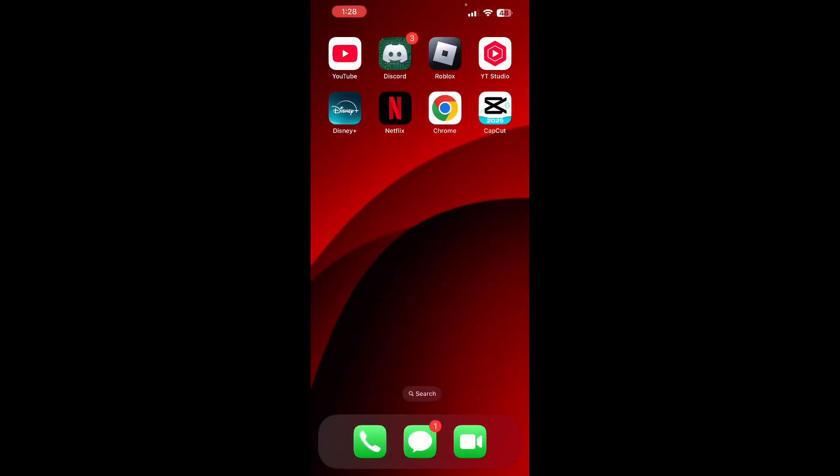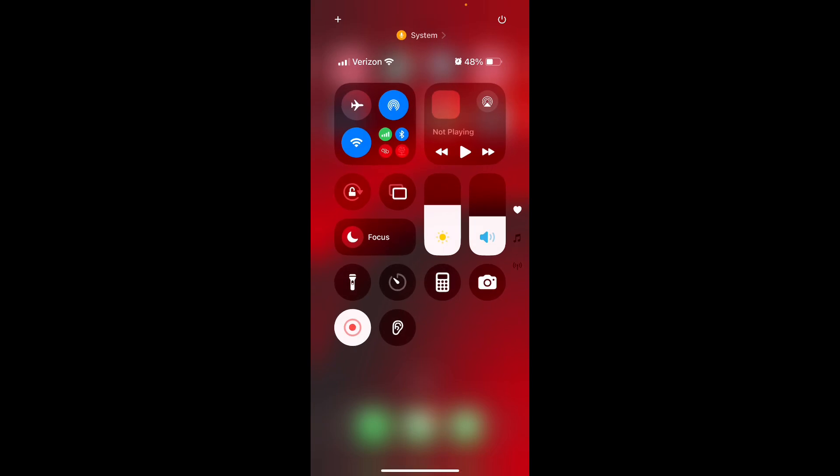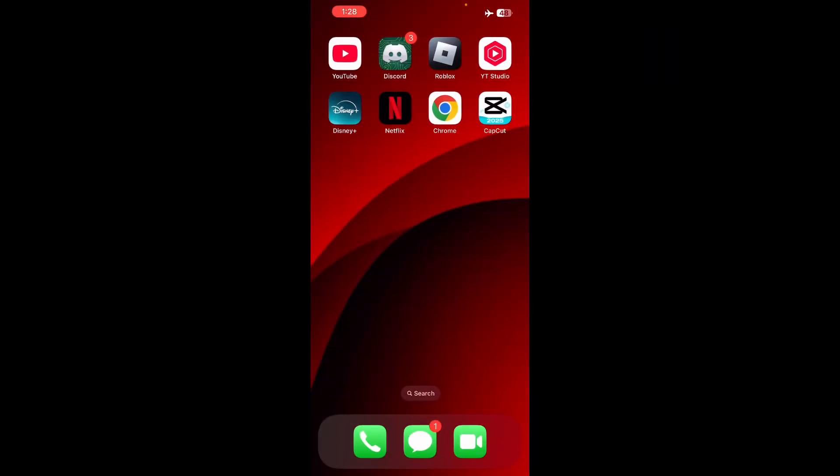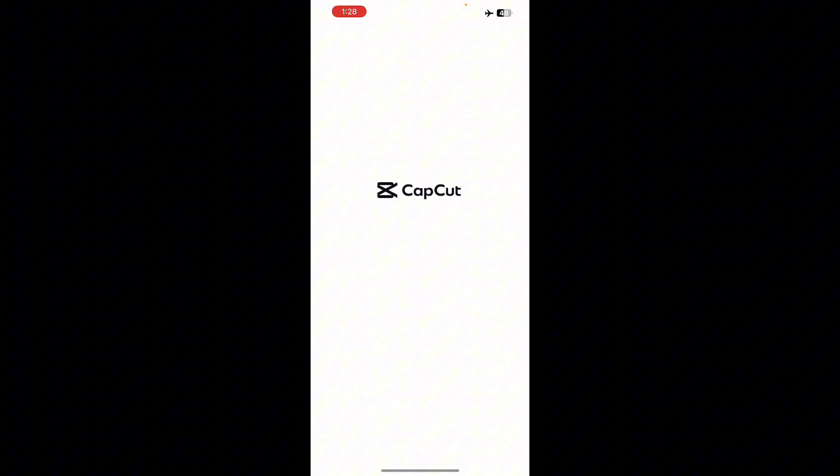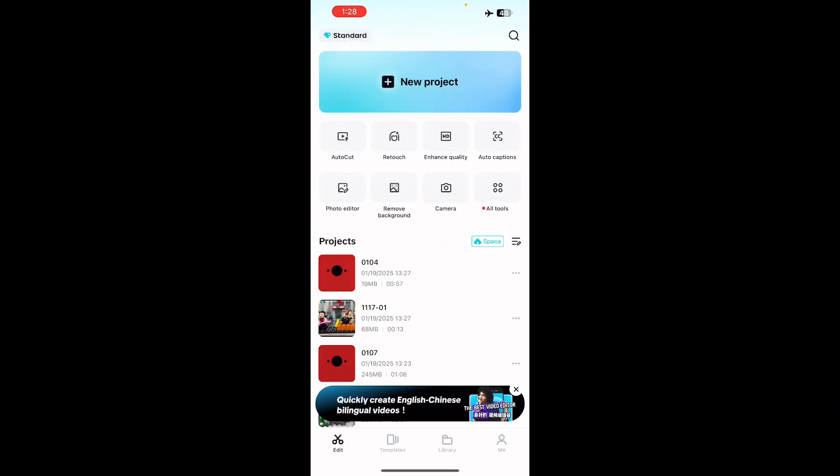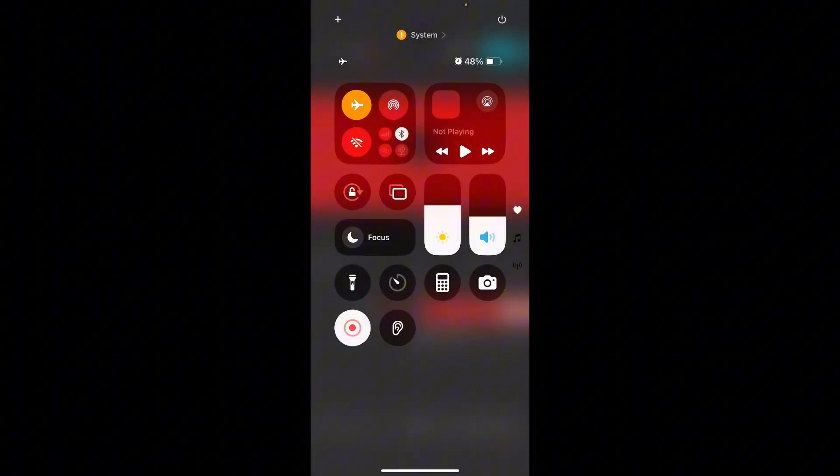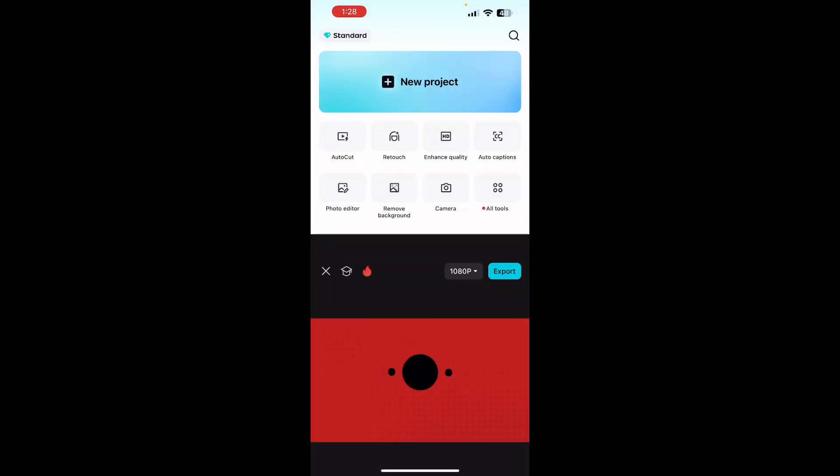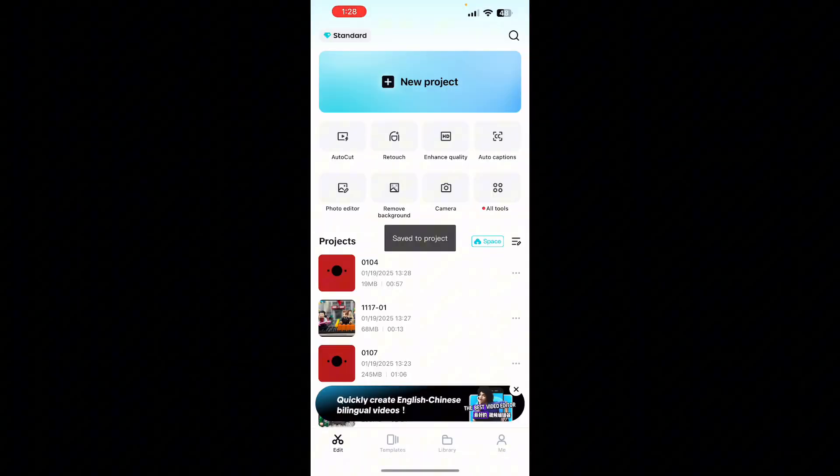Refresh the app, go up in here, turn on airplane mode, open CapCut real quick, get into a project, then turn off airplane mode.